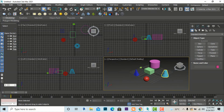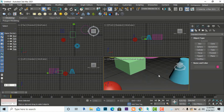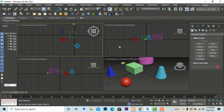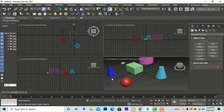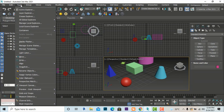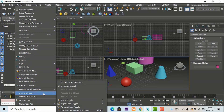Grids are used to draw architectural plans or objects like boxes and anything we need to draw. We can also turn them off. To access more grid settings, go to your Tools in the ribbon panel and click on Grid and Snap Settings.